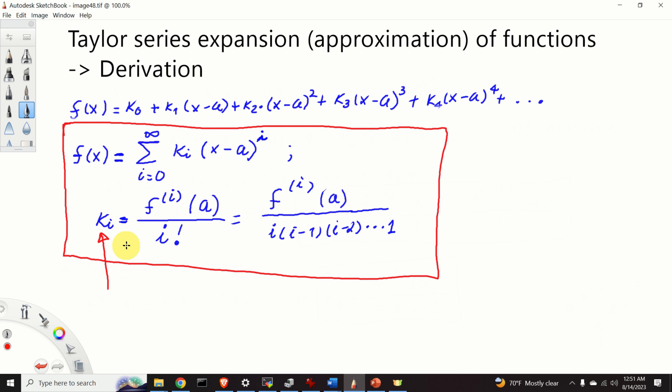Sufficiently smooth functions can be approximated by relatively few terms. In this tutorial you learned how to recursively derive the Taylor series coefficients so you can easily remember them. I hope you liked this video — please press the like and subscribe buttons. Thanks a lot and have a nice day.